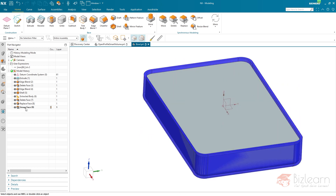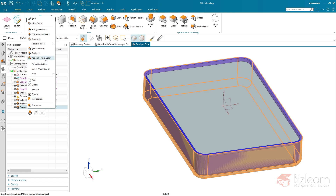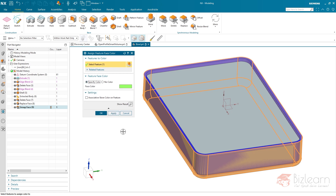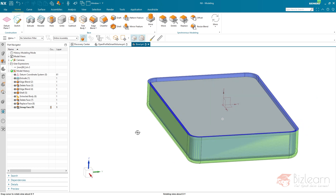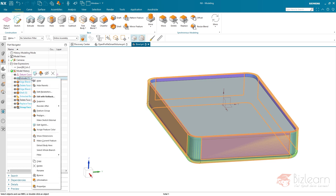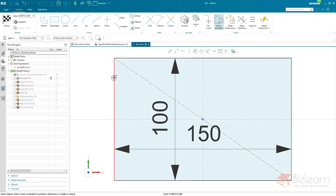I'll confirm, then right-click the group face and use assign feature color — available since NX 9, as is group face itself. This creates a color association to a specific set of faces in an associative manner. I'll specify mint color, and here you see the color associated to the group faces, driven by a selection rule. When I right-click, edit sketch, and modify the profile, the association is maintained.